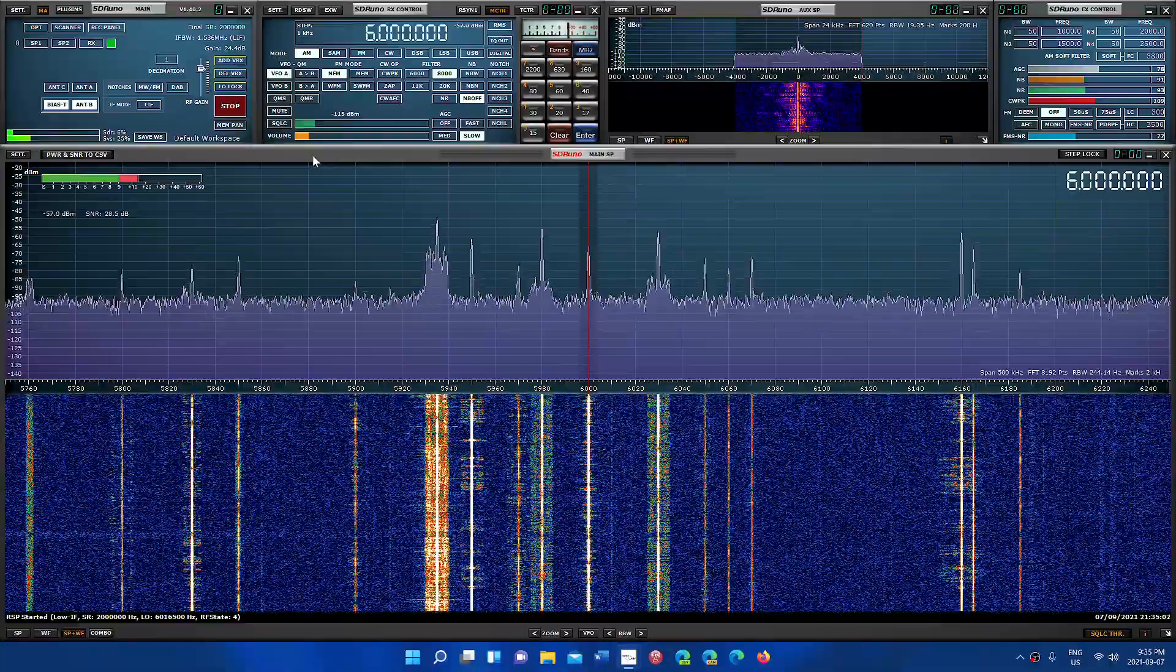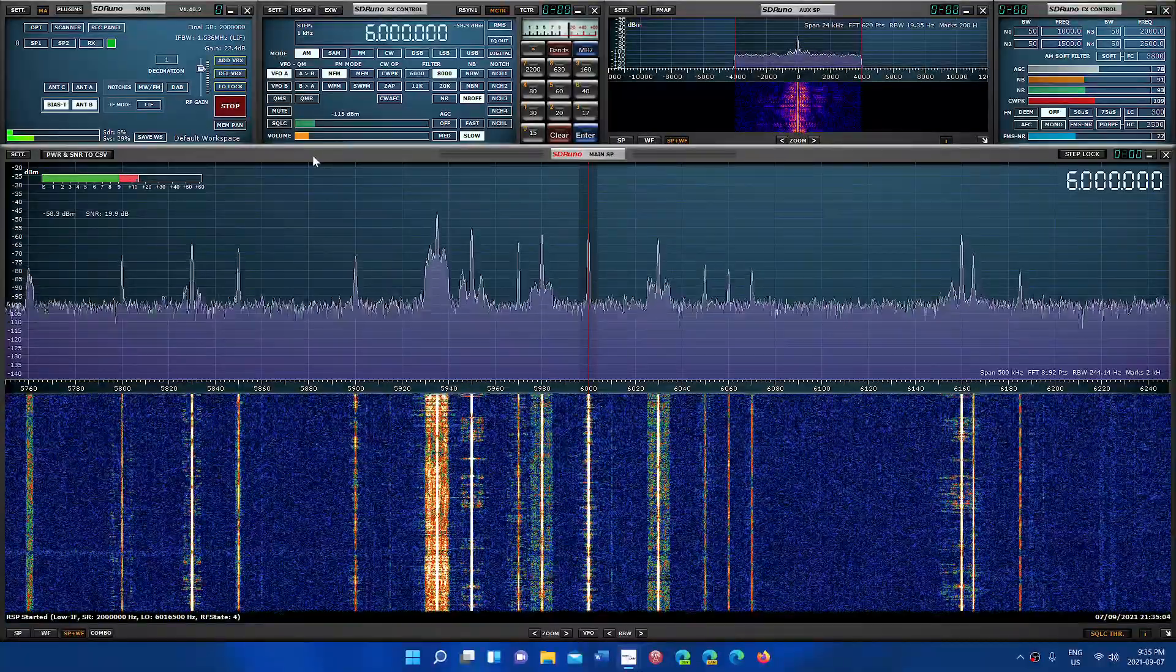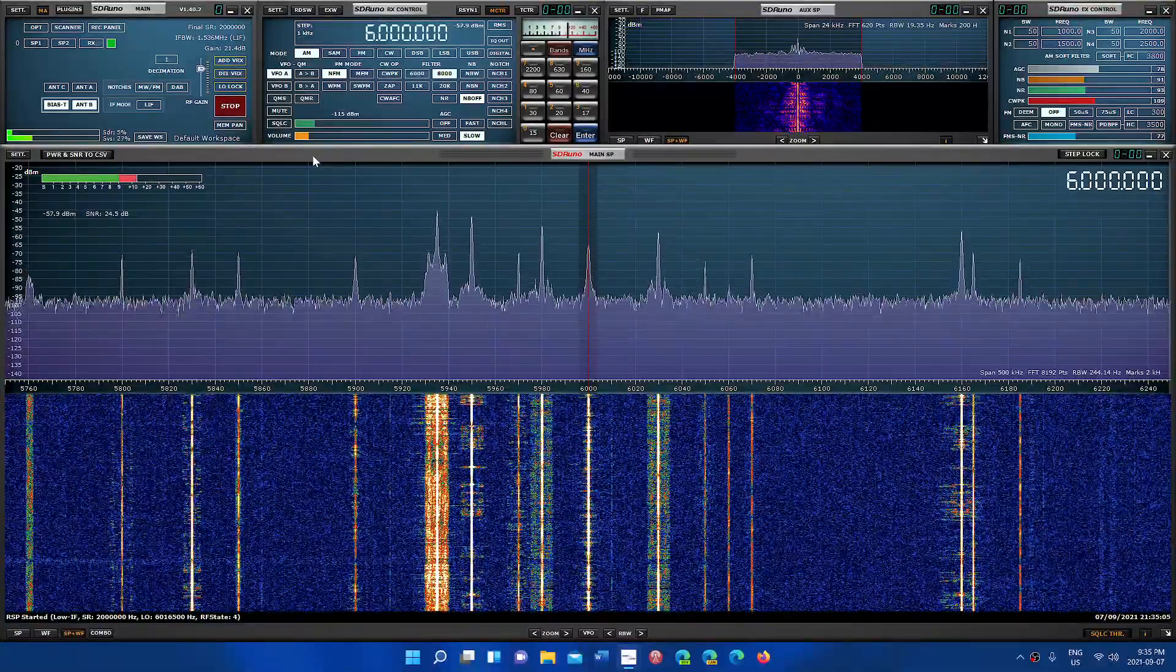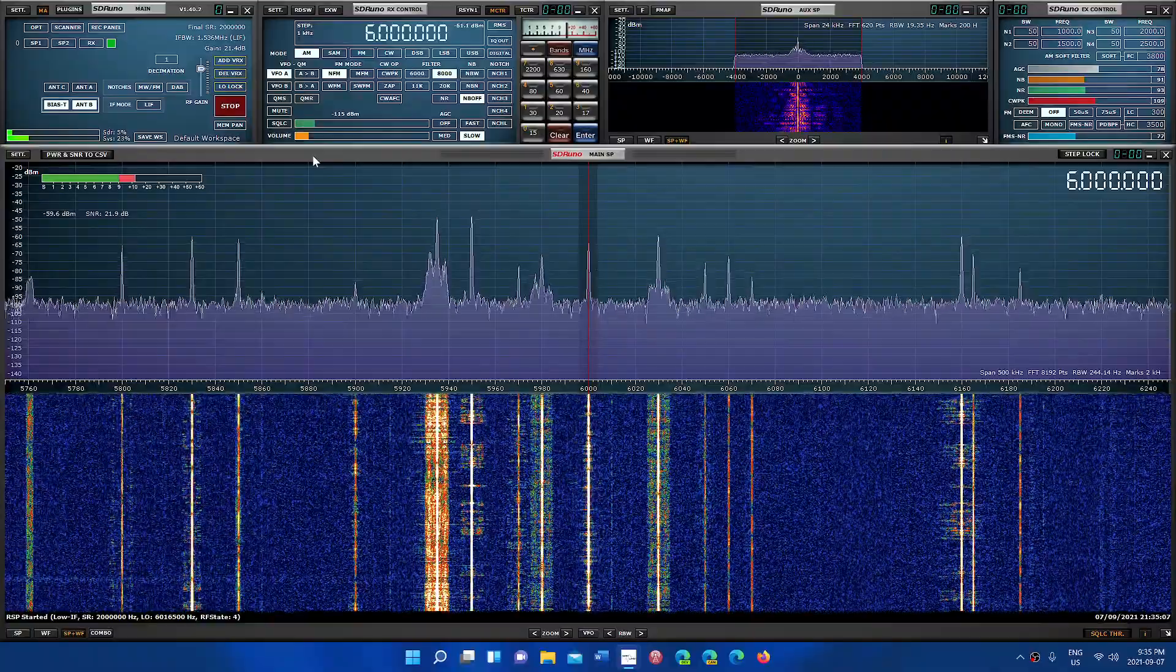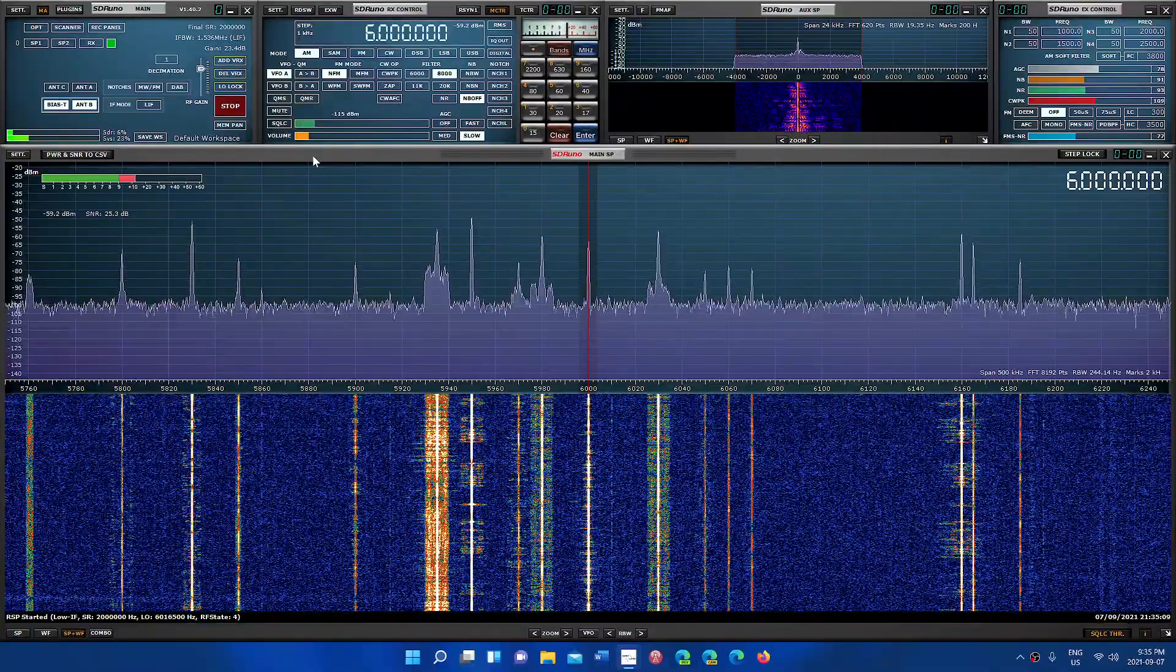An SDR is not here to replace anything else in the hobby, but it's a different way of actually doing radio.